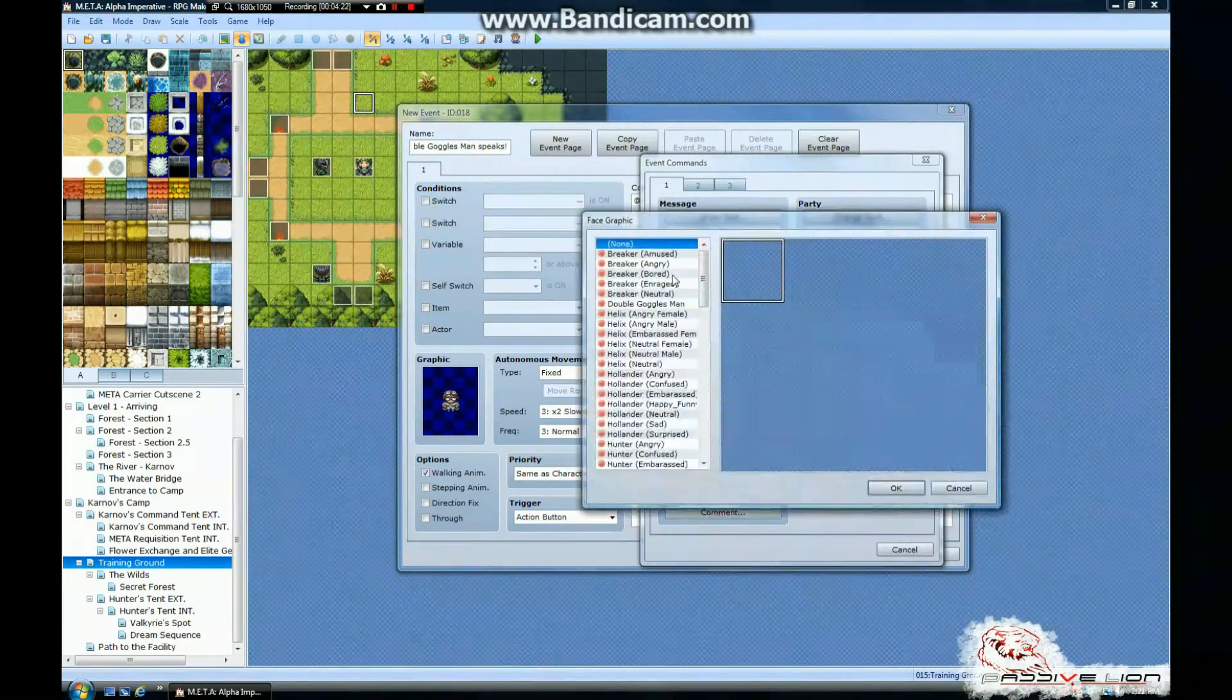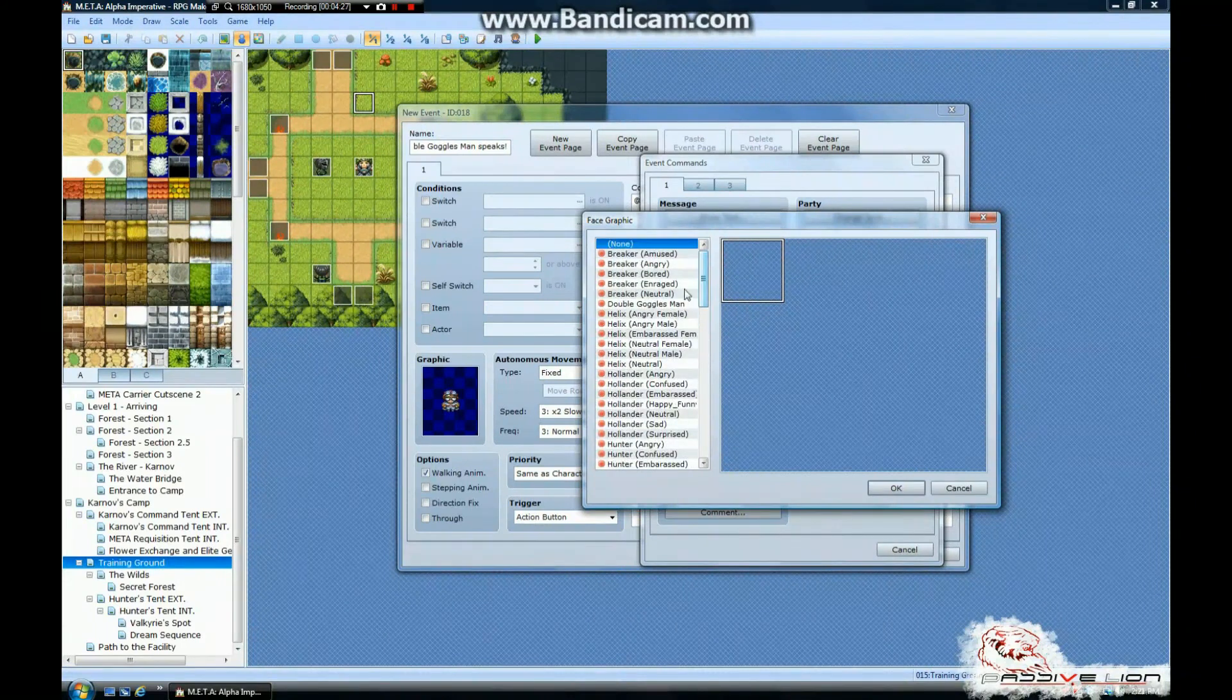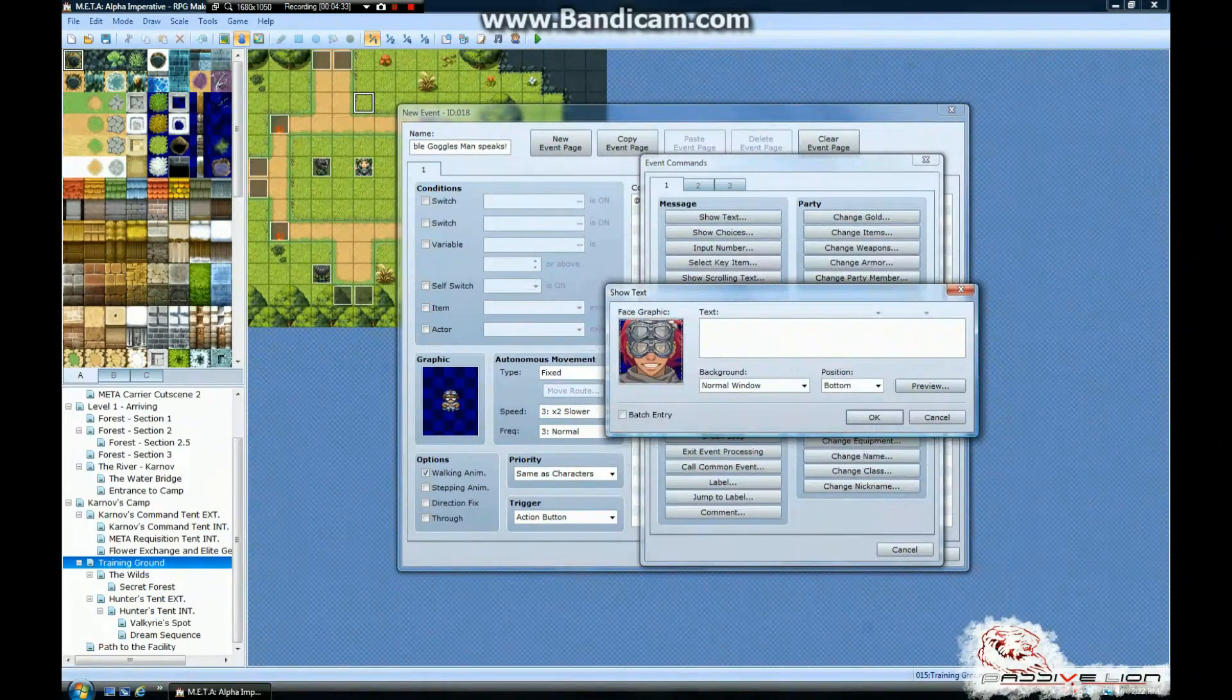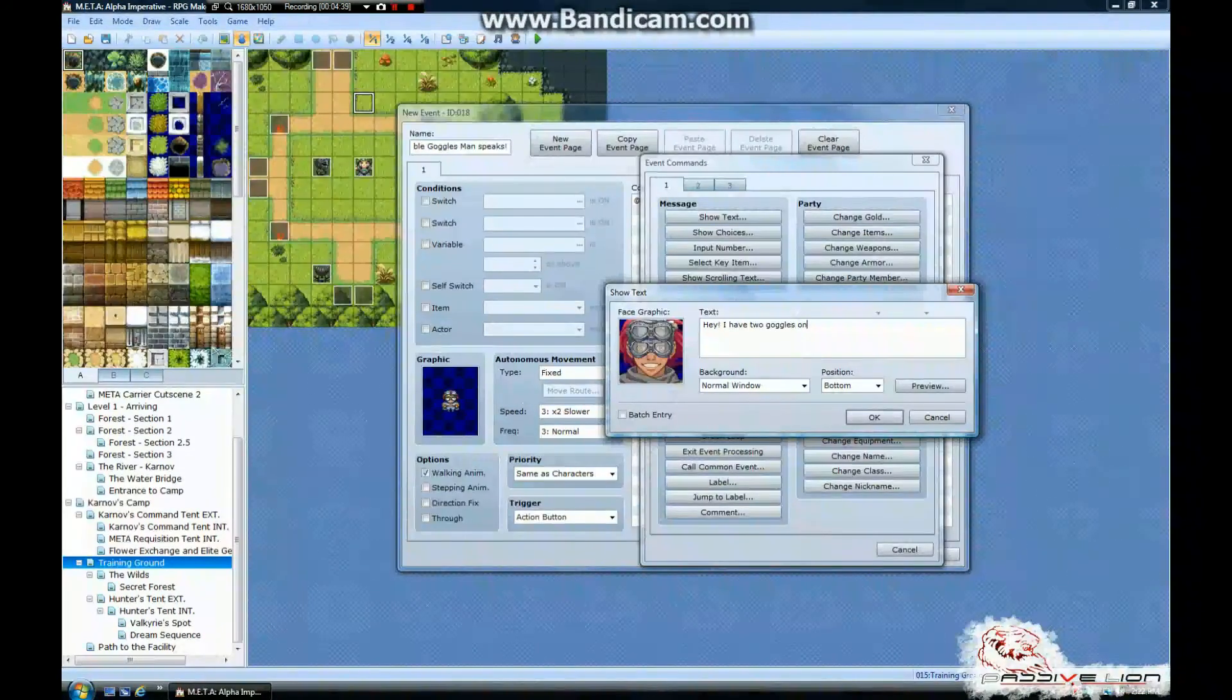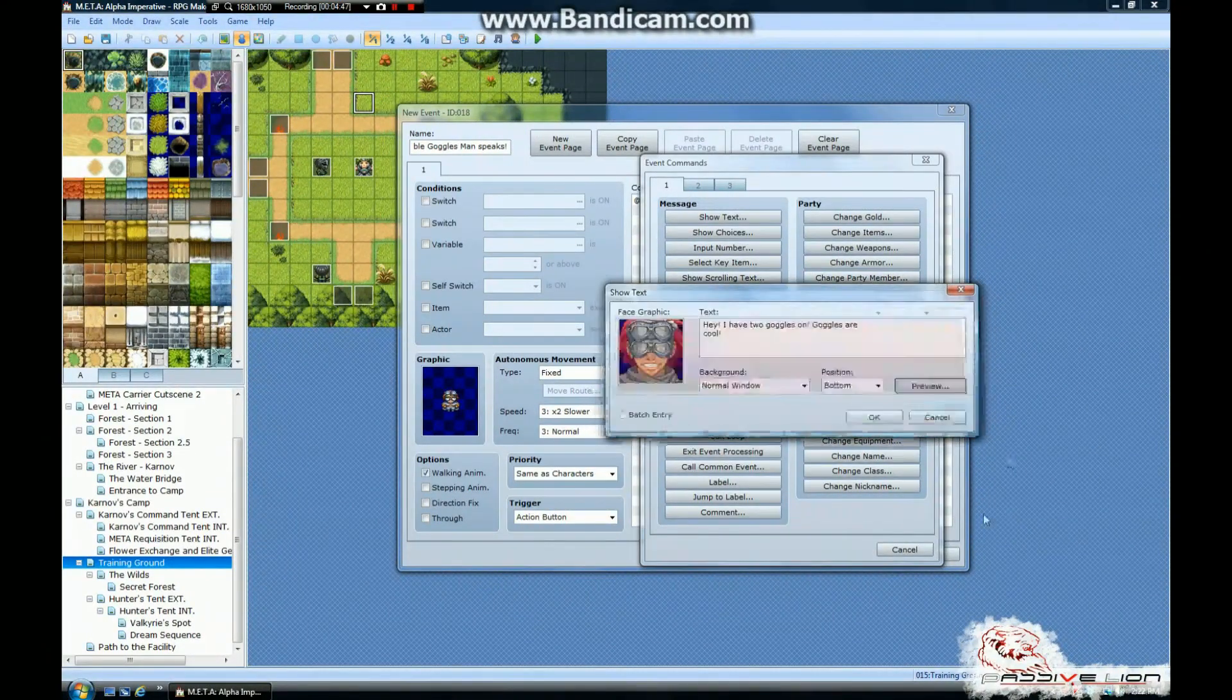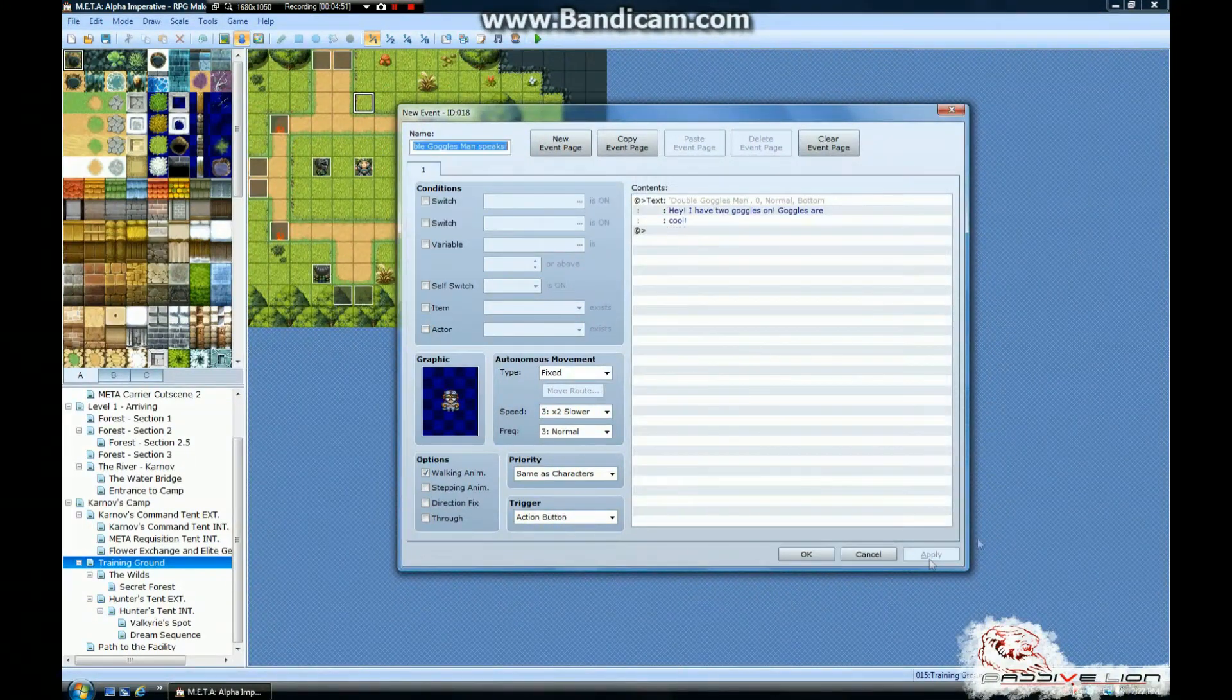We're going to go show text. Find the face. Come on, double goggles man. Where are you? There he is. Double goggles man. Okay, so we're going to bring him in. We're going to make him say something. Preview it. Make sure it's not going off the edge. Yep, we're good. Hit apply.